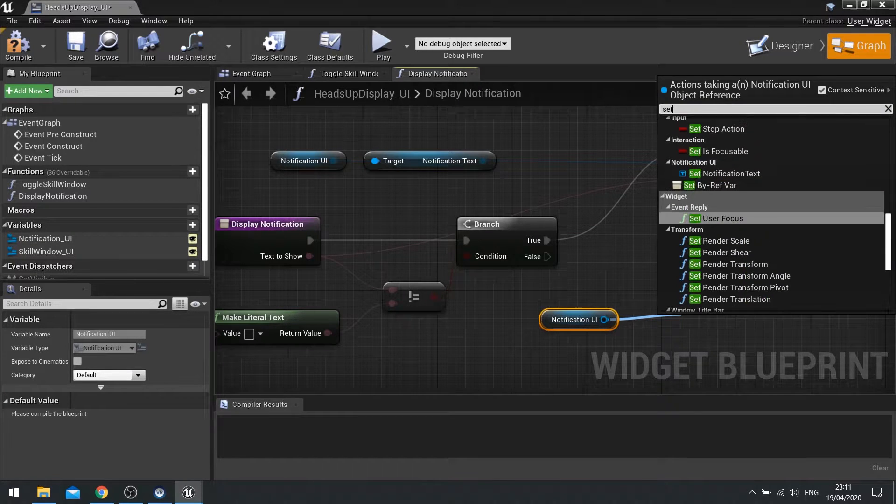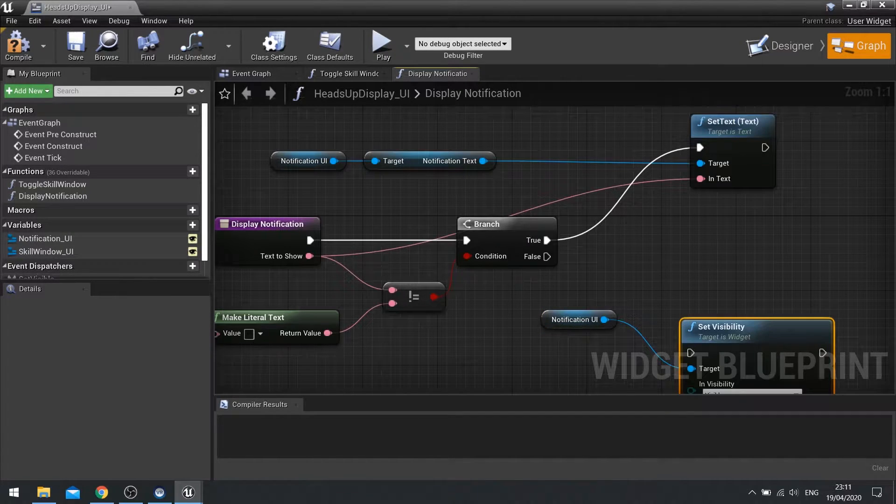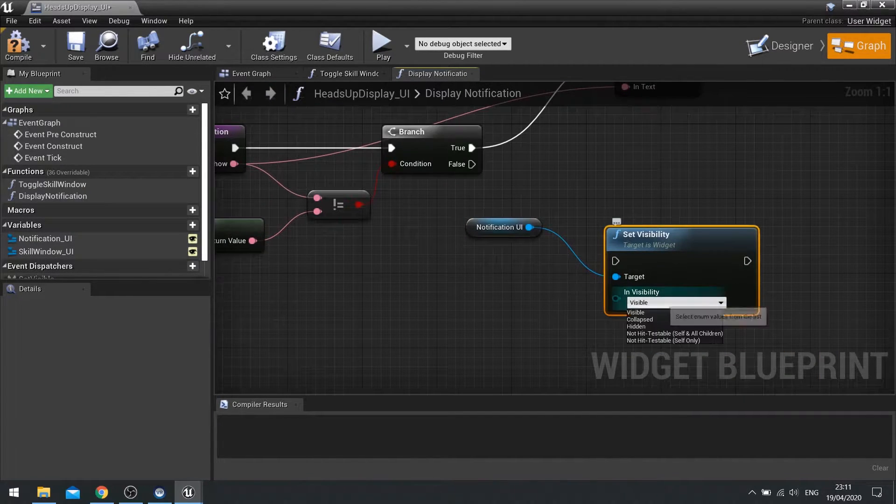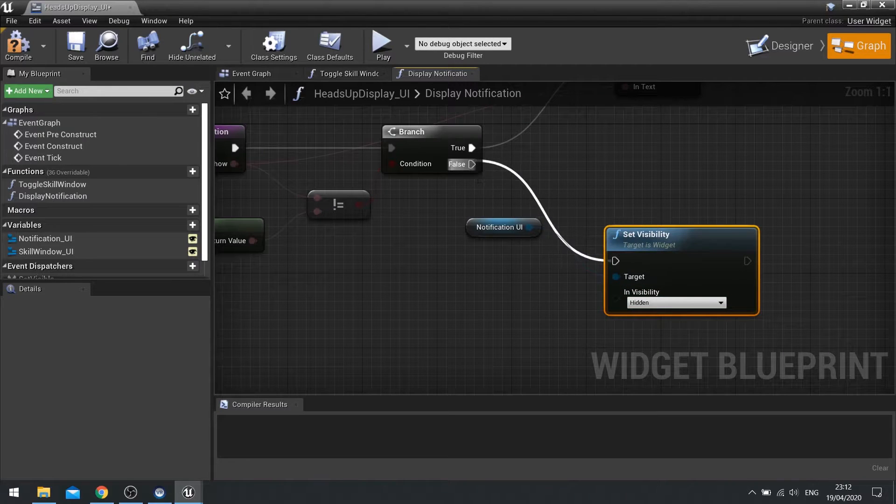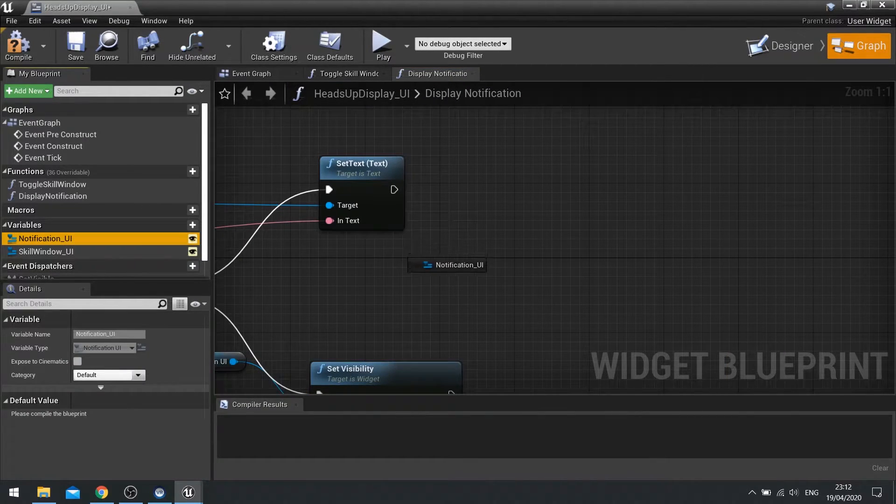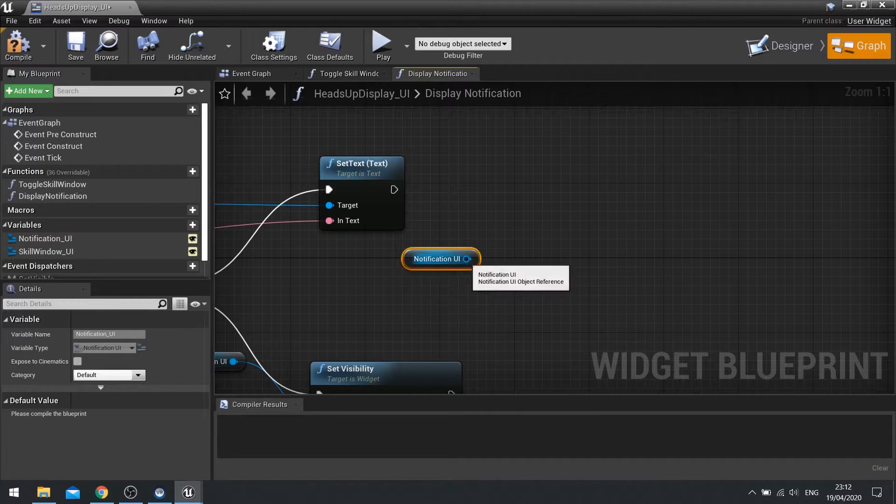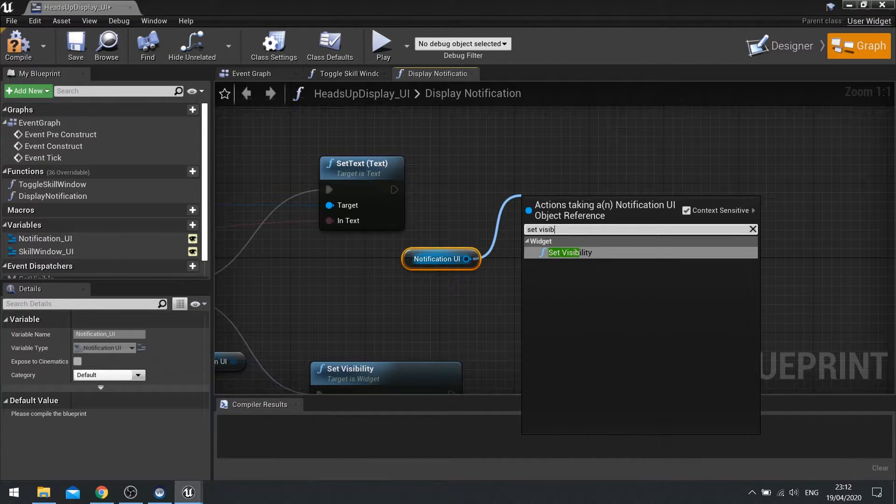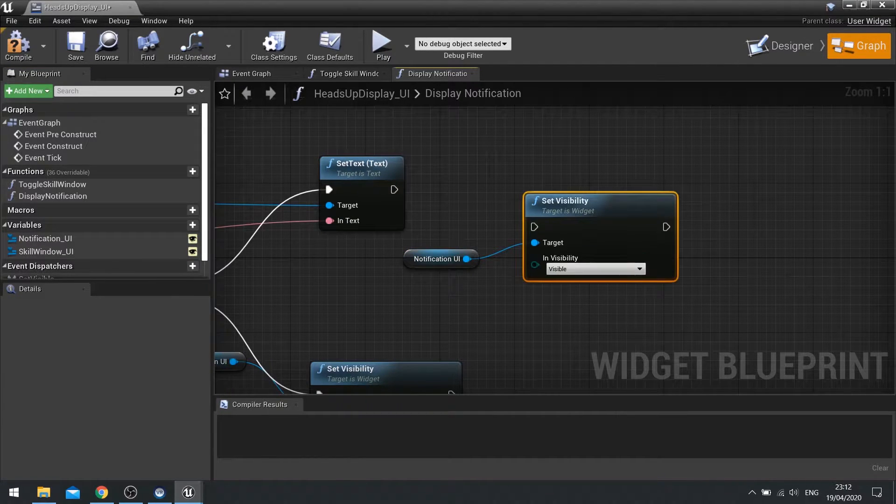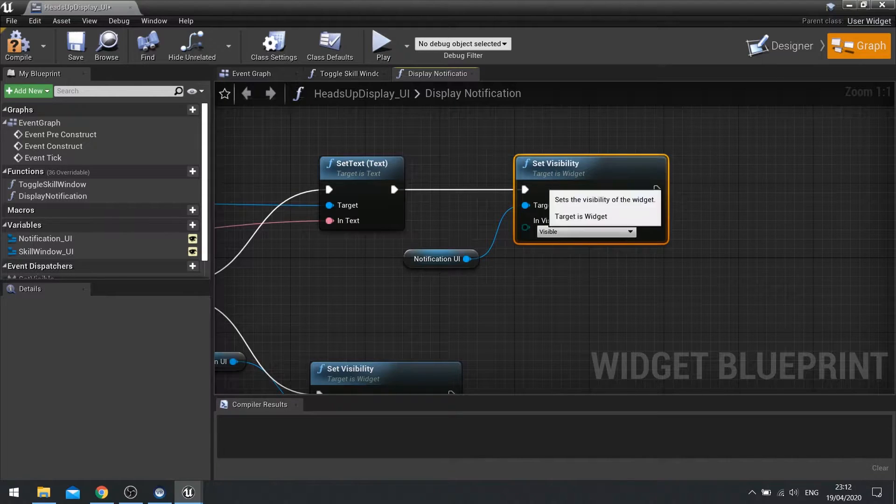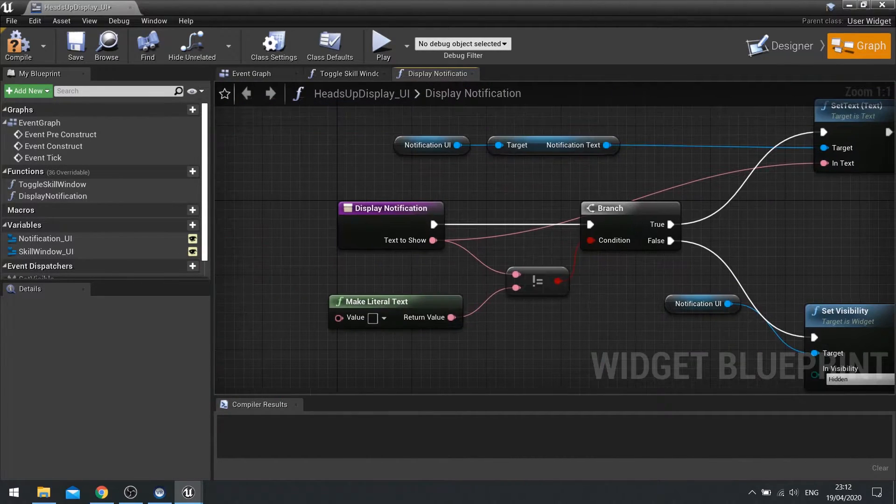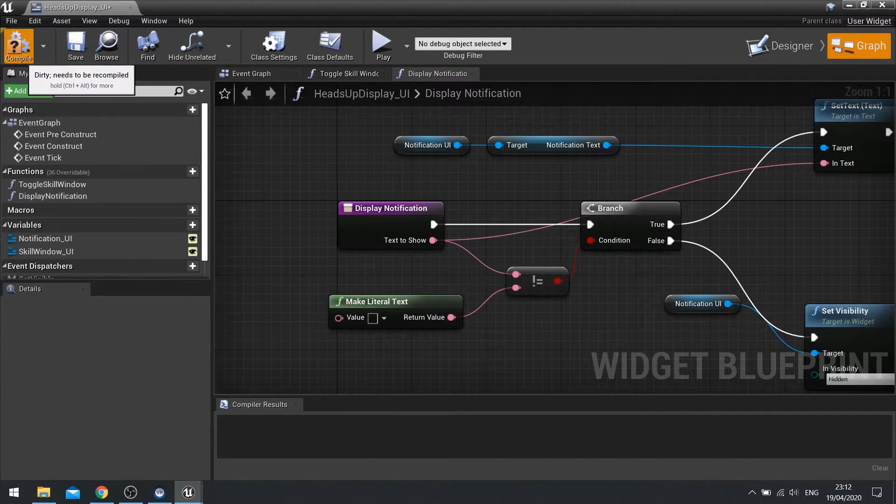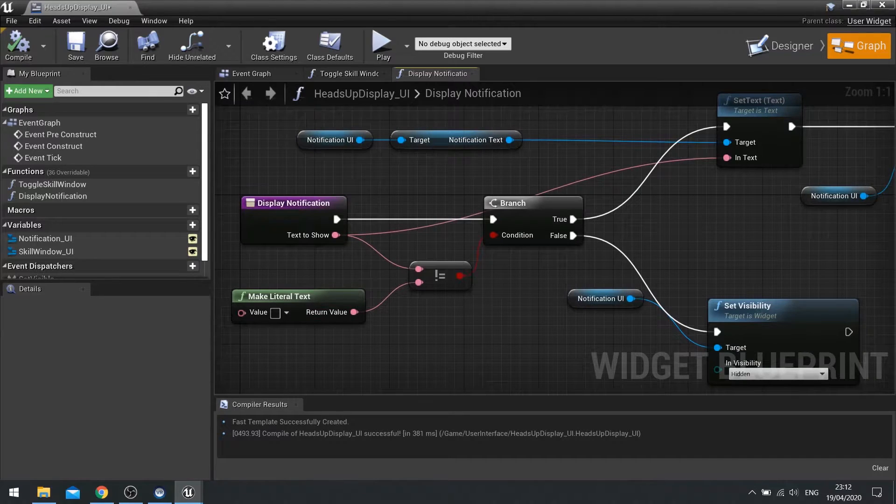And if it's false we're going to change the notification UI to be invisible. So set visibility to hidden and we're going to do it again up here. Notification UI set visibility to visible. So hit compile and there we go.